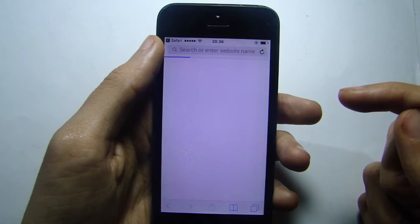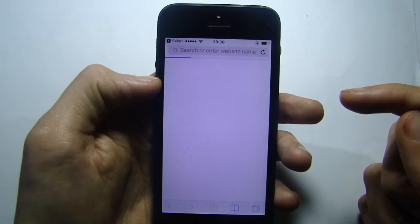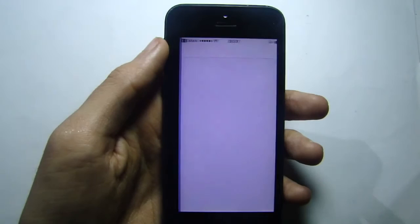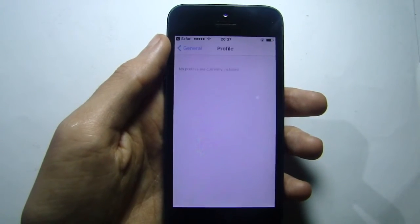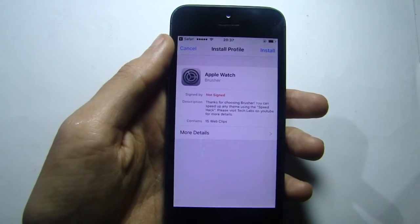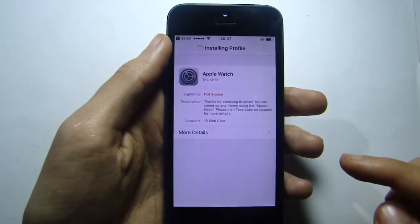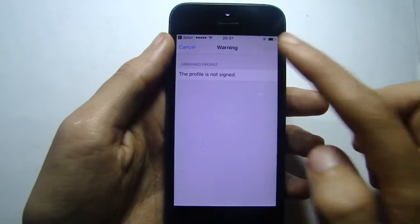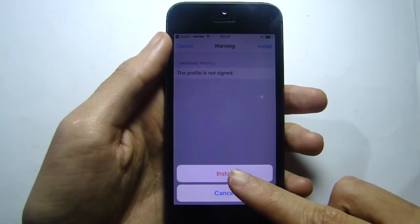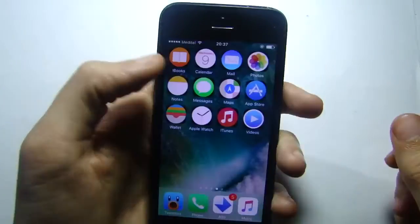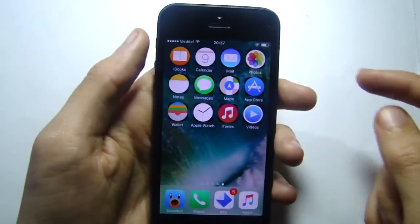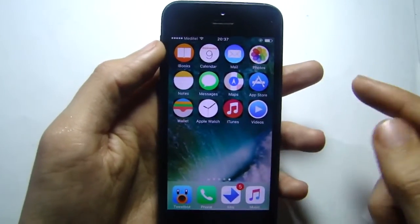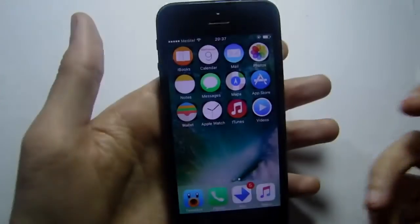From the Settings it will automatically direct you. Hit Install, then Next, hit Install, and hit Install again, and you will get the Apple Watch icons as you can see.